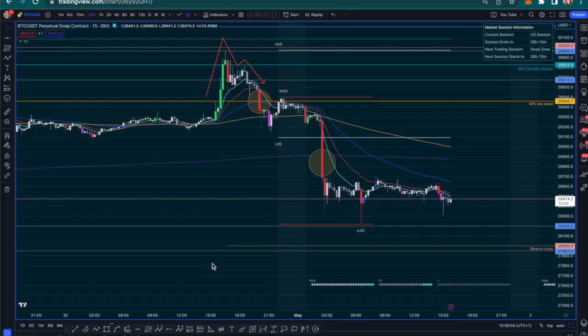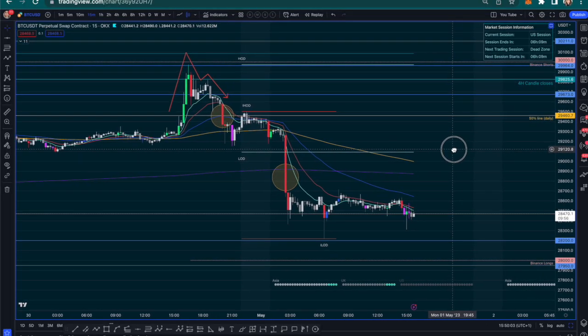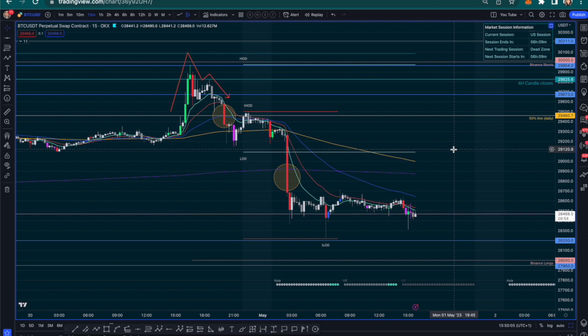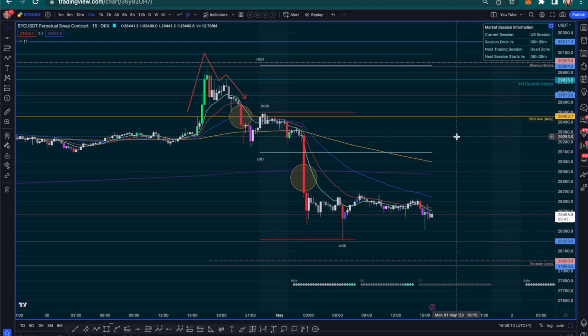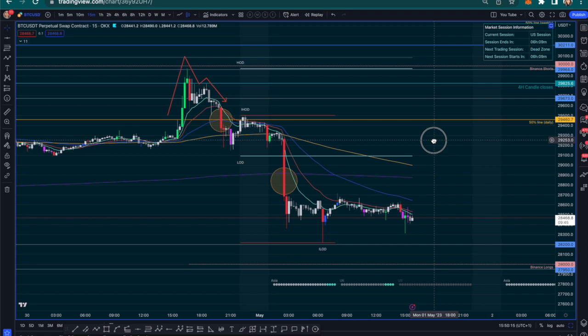Welcome back to my channel. I just got into a new hotel — I'm currently in London. I want to take a quick look at the charts with you. This is going to be a super fast video, but we're in a pretty interesting place on the chart. Apologies if the audio isn't great and the screen isn't ideal, but the price action is what matters.